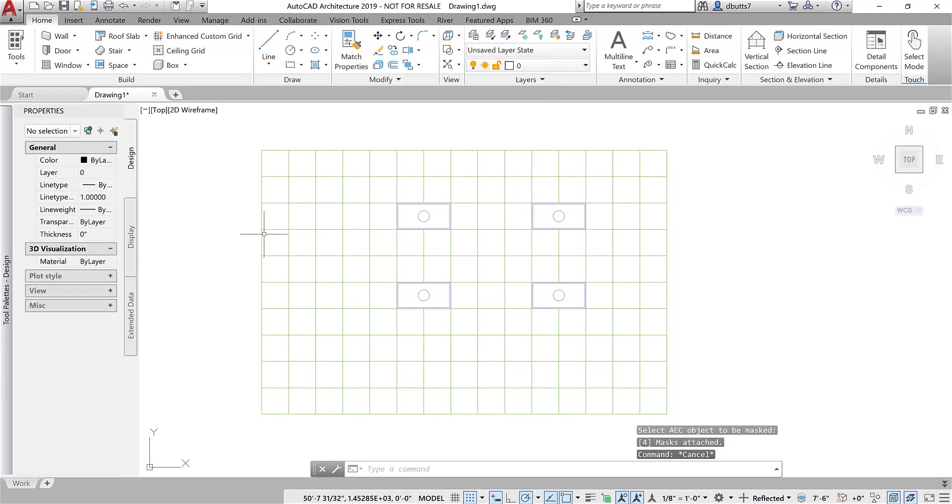Again, you've got to make sure you're using the out-of-the-box light fixtures that come with AutoCAD architecture that already have the masking block with them.